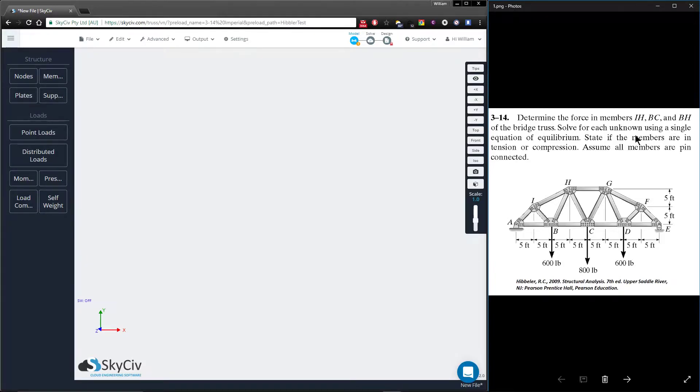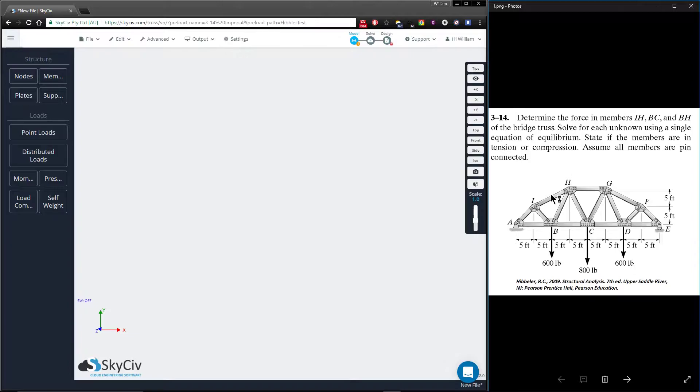The question itself is only asking you for the axial forces in these three members. In most cases if you were to do this yourself, you'd use the method of sections, but we're just trying to stress test our new feature, so let's take a look at this now.